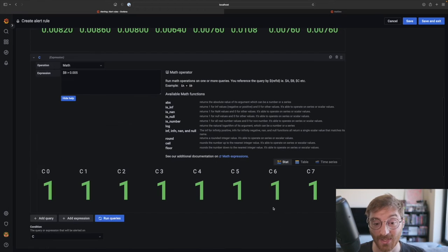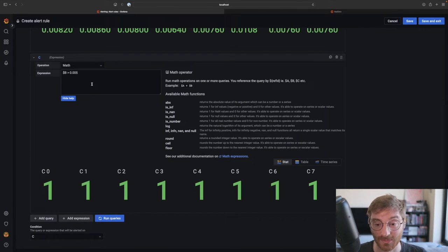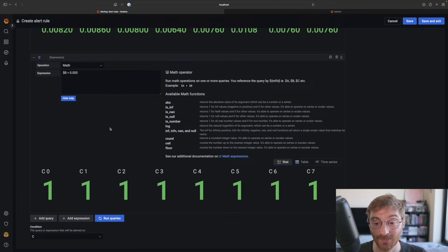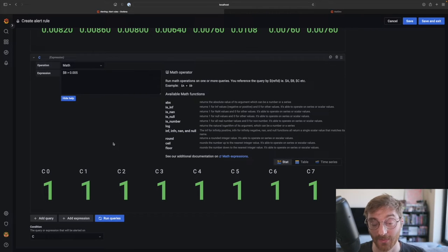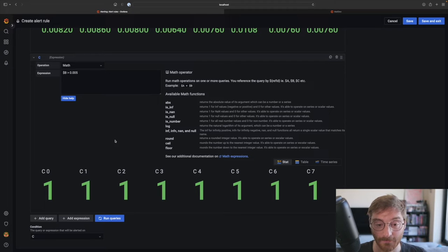Each series that returns one will create an alert instance. So a single query can return one or more alert instances. We call this a multi-dimensional alert.